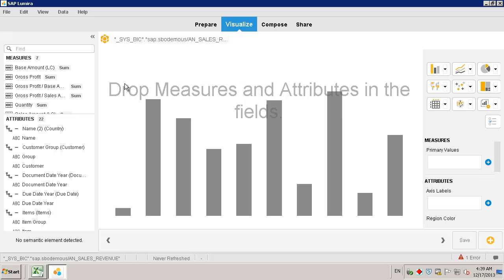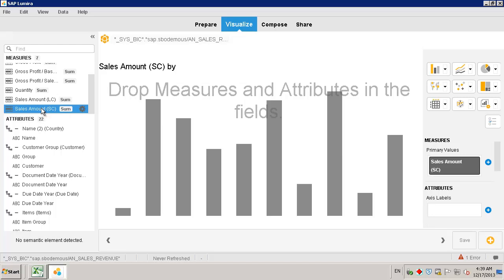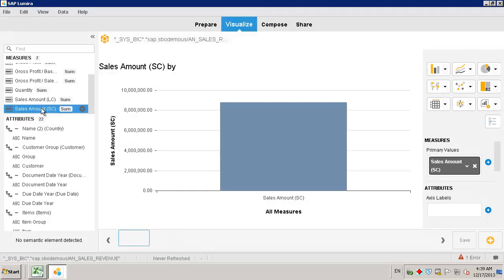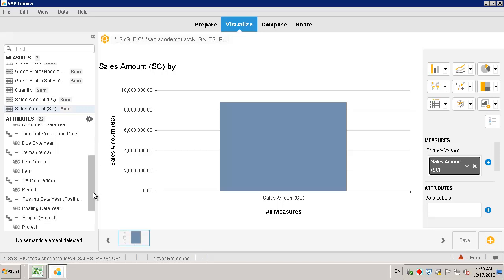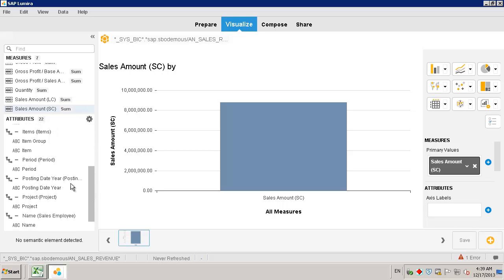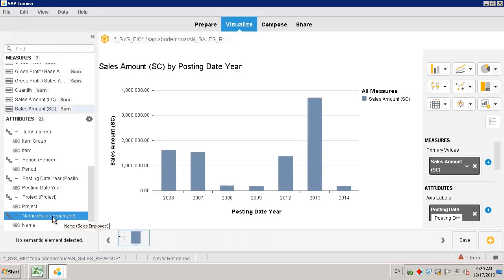To do this, we simply click on the measure that we want to use, and then we select the appropriate attributes, posting date by year and sales employee.